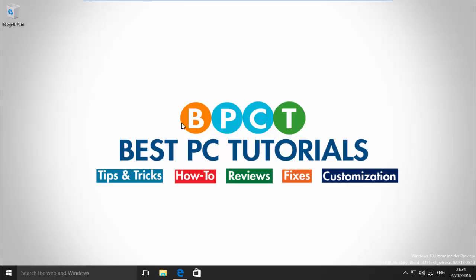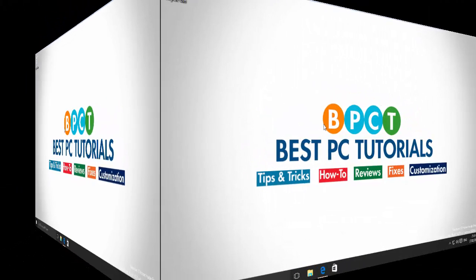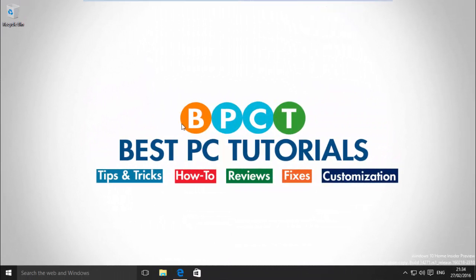Hello guys, welcome back to another video. Windows 10 build 14271 is released for Windows Insiders on Fast Ring. This video will show how to install any language pack manually on this build. So, let's get started.